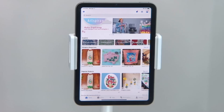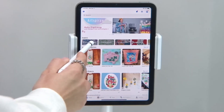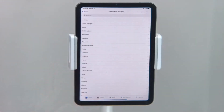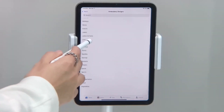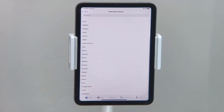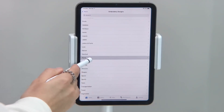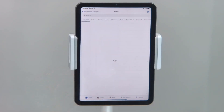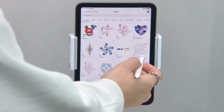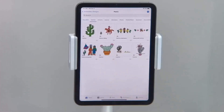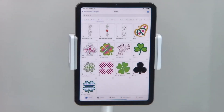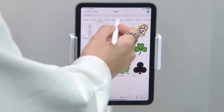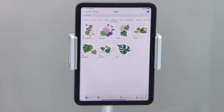From the home screen of the app, select Embroidered Designs, and from there you can browse through all of the different categories. You can browse through the subcategories by swiping on the screen from left to right, or by selecting the category by name at the top of the screen.